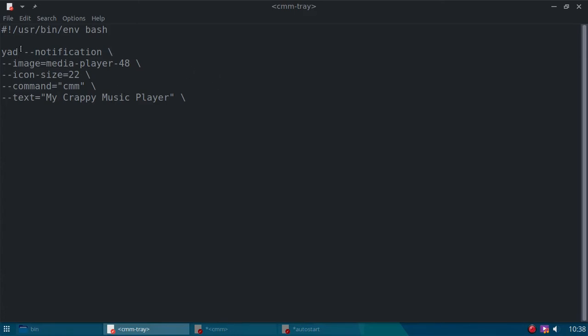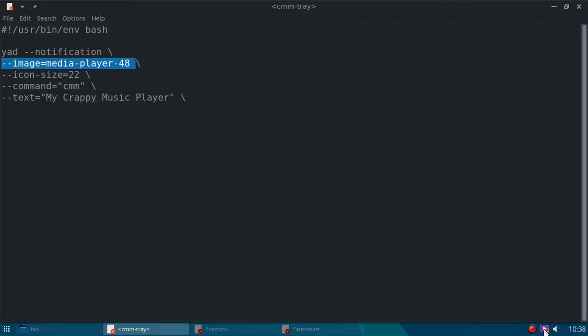All right, Yad Notification, here's the icon, that's the icon. It says image, but it's the icon that I'm using down here in the system tray.